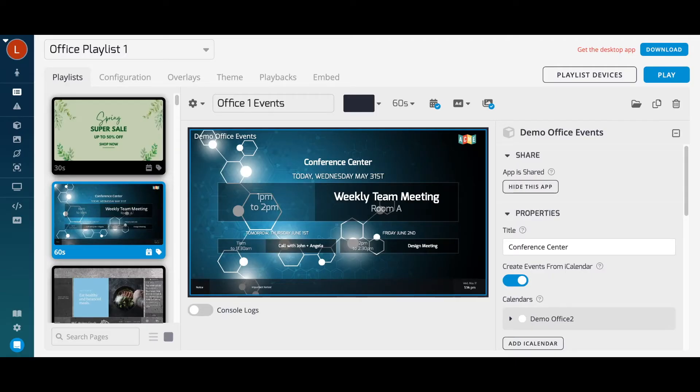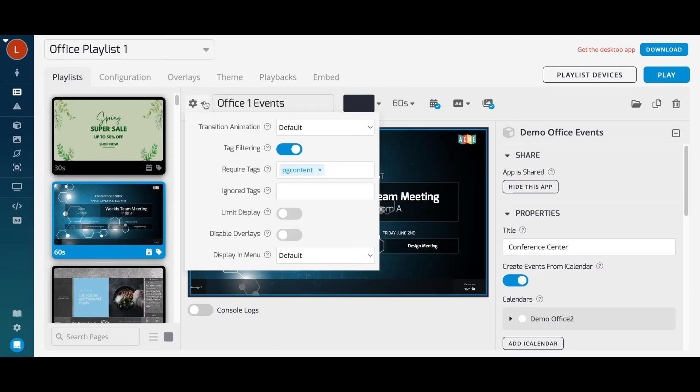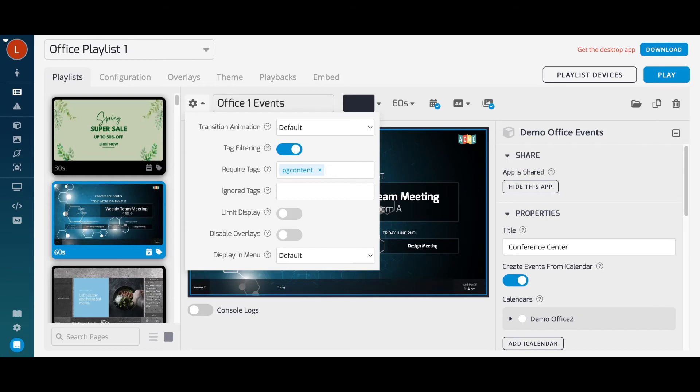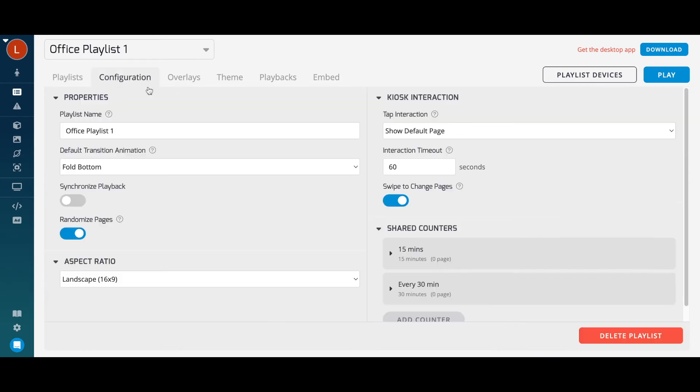We also offer more advanced features such as tag filtering to limit pages to specific devices. If you're technical, you can even leverage our API to make programmatic updates to your playlists. Under Configuration, you can set custom aspect ratios for your playlists, manage transition animations, and even enable touch interactivity for touchscreen devices.